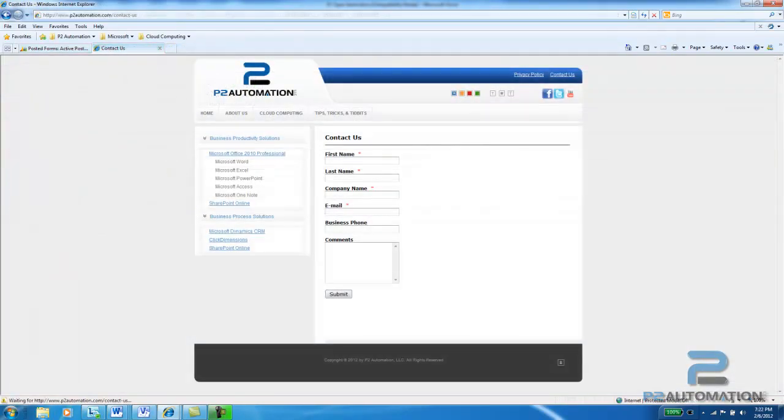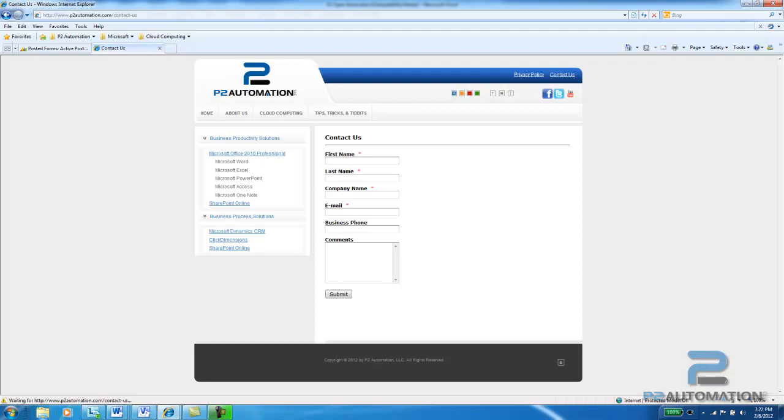A few minutes later, the information is on the website. If you'd like to learn more about how you can use the form builder tool on your website, go to our website, www.p2automation.com, and click the contact us link.